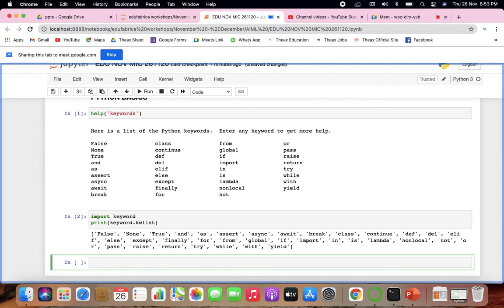In Python, for any program we have tokens: keywords, identifiers, literals, operators, and punctuators. Identifiers are the names given to variables, lists, data types, tuples, dictionary objects, and so on. Literals are data items which have a constant or fixed value — they can be string, numeric, boolean, or special literals.